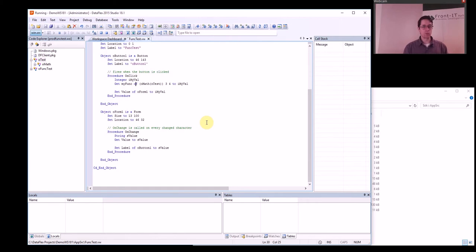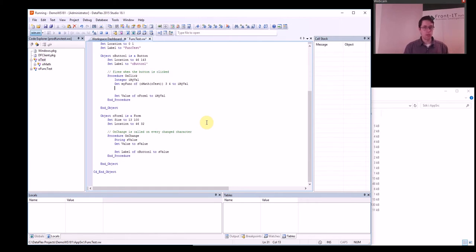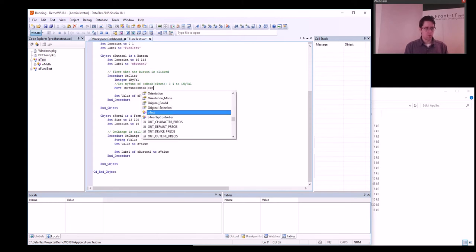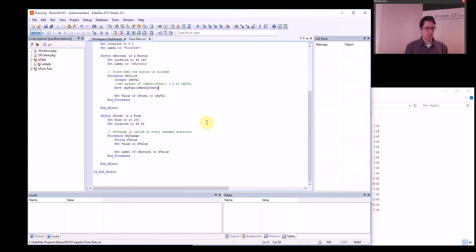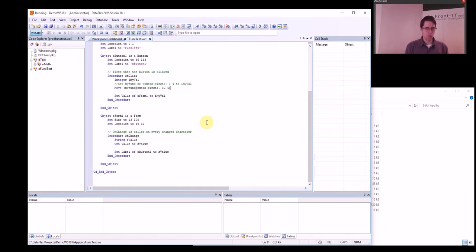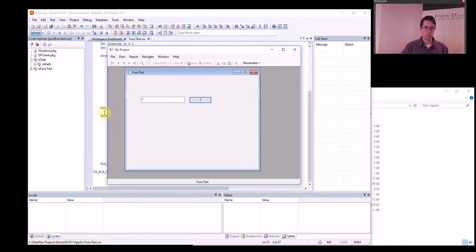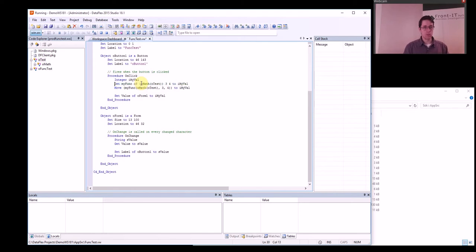There is one more thing I want to show you: instead of calling it the previous way, you could use 'move myfunc of oomath' in the same way. Let's try this — that works just as well. So you can either call it one way or the other.